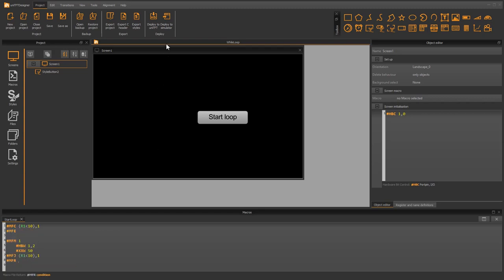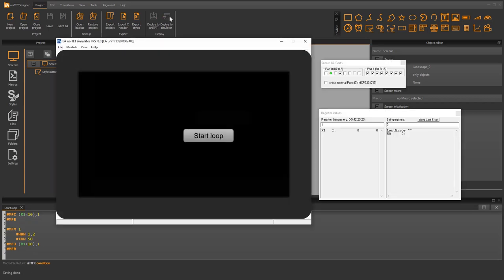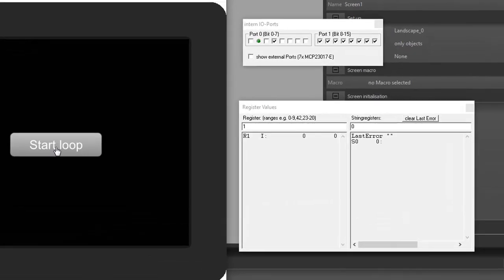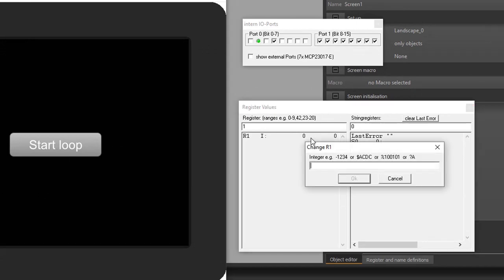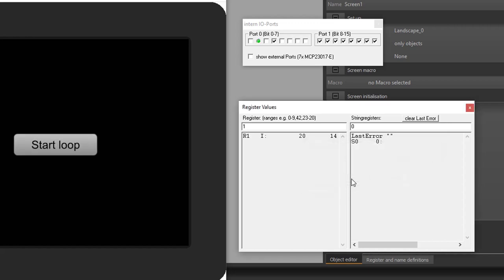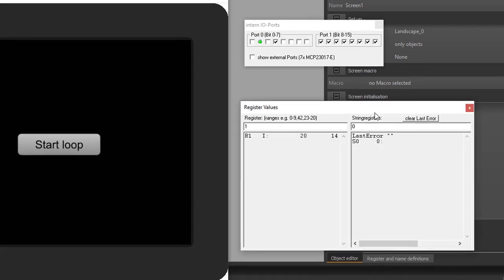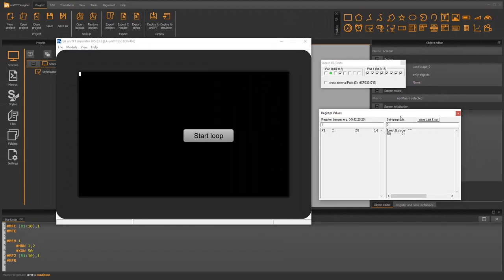Finally, let's look at the result in the simulator. The behavior is similar to the do-while loop. When I press the button the jump condition is fulfilled and the port pin starts to toggle. If I now change the register to a value greater than or equal to 10, the while loop is no longer executed and the port pin stops changing its state.